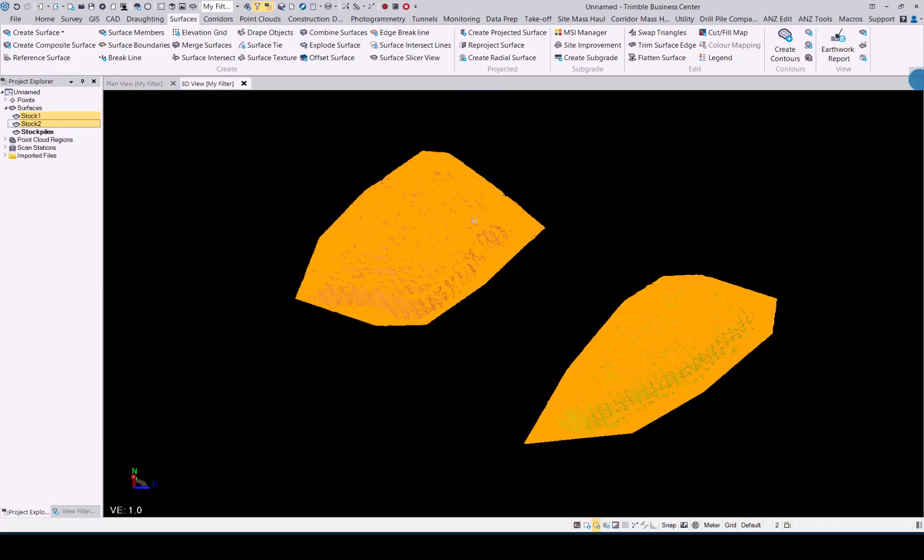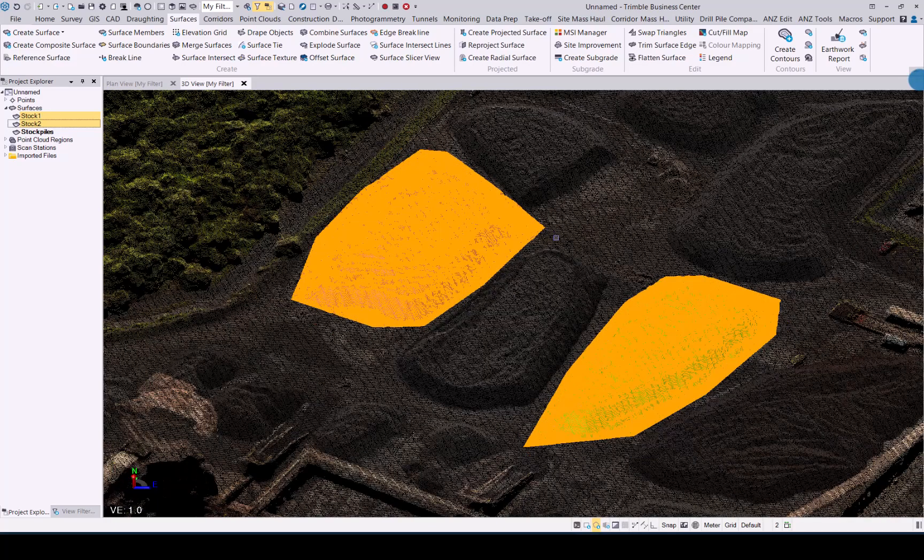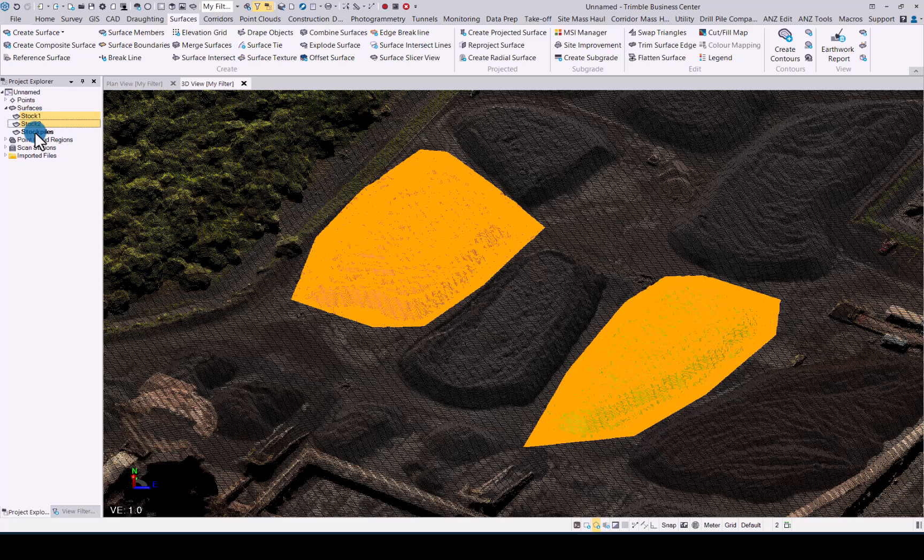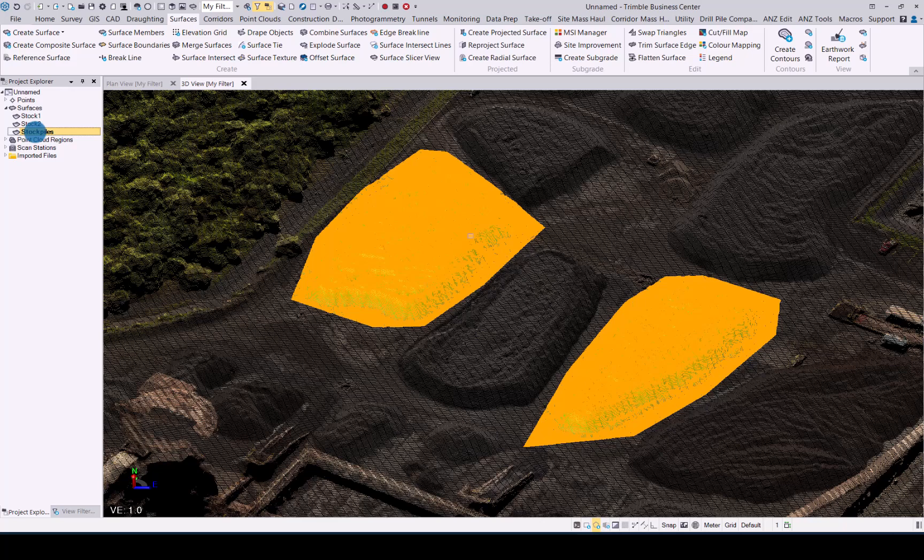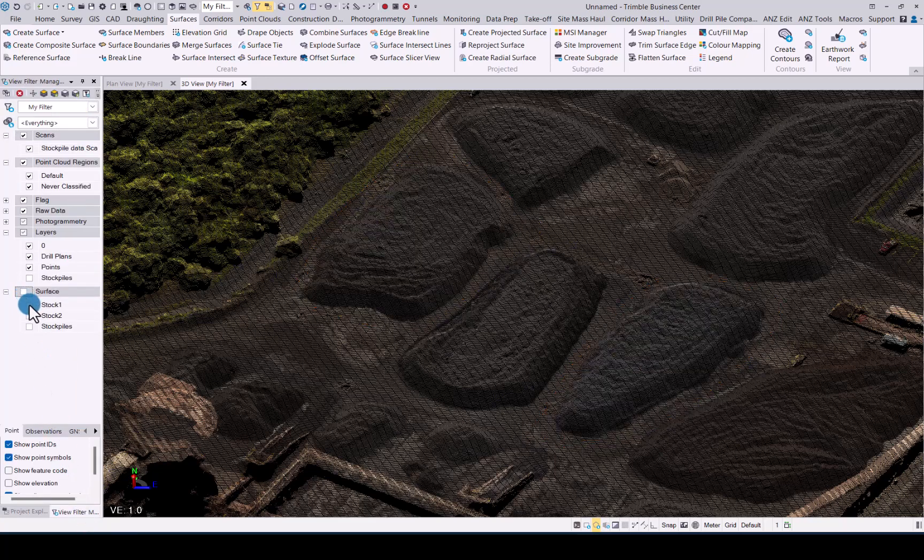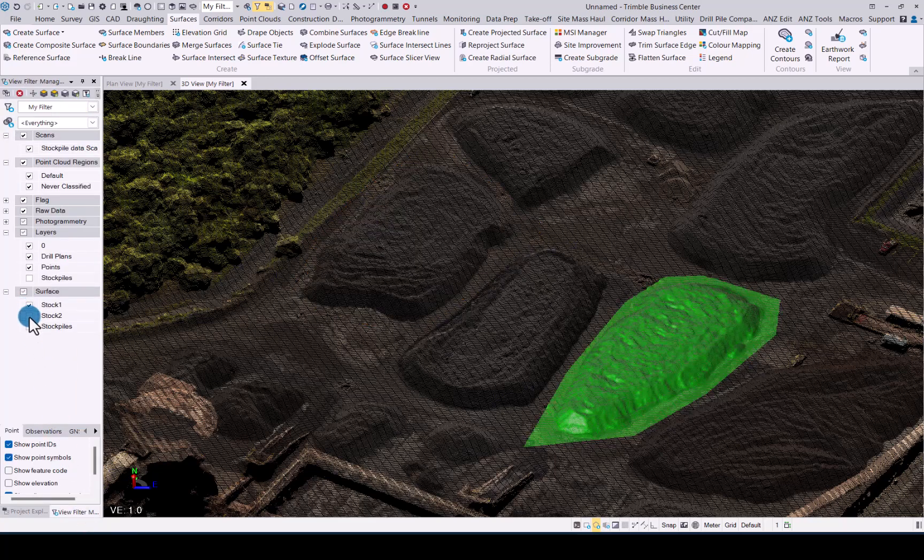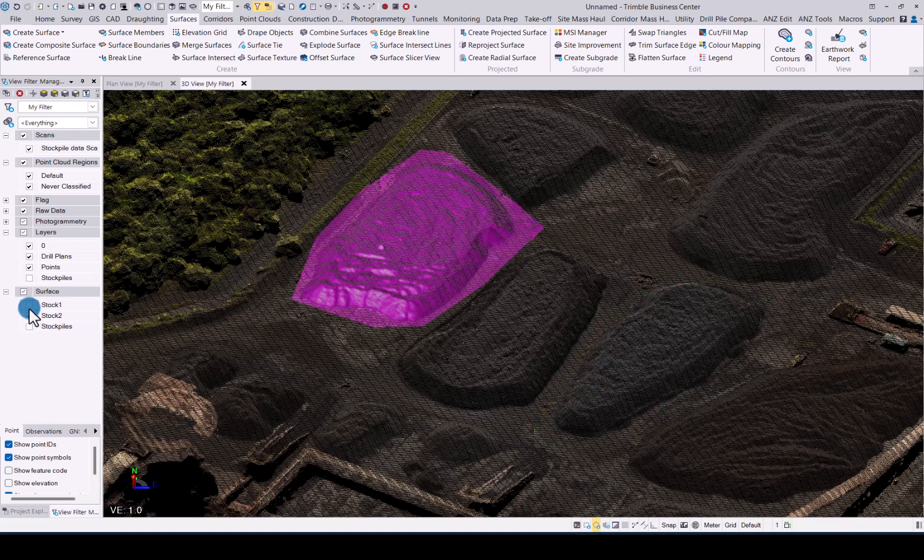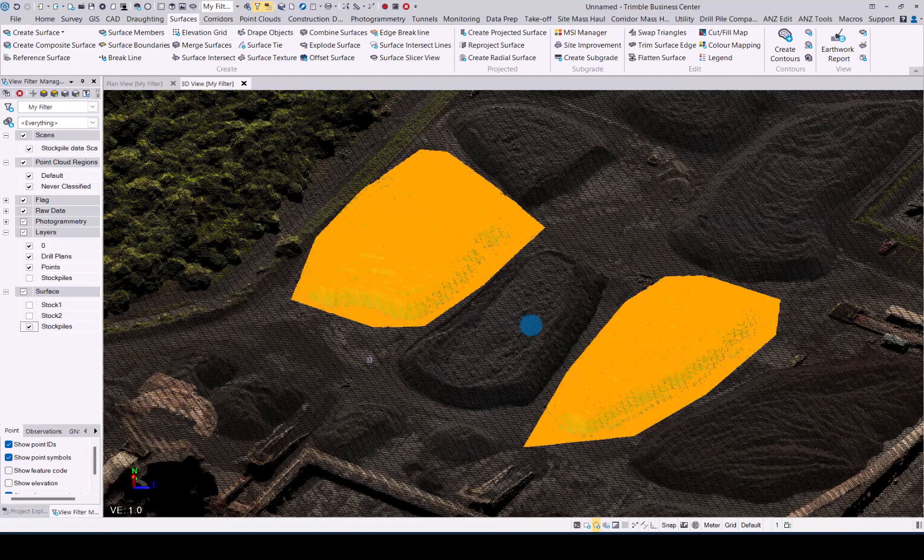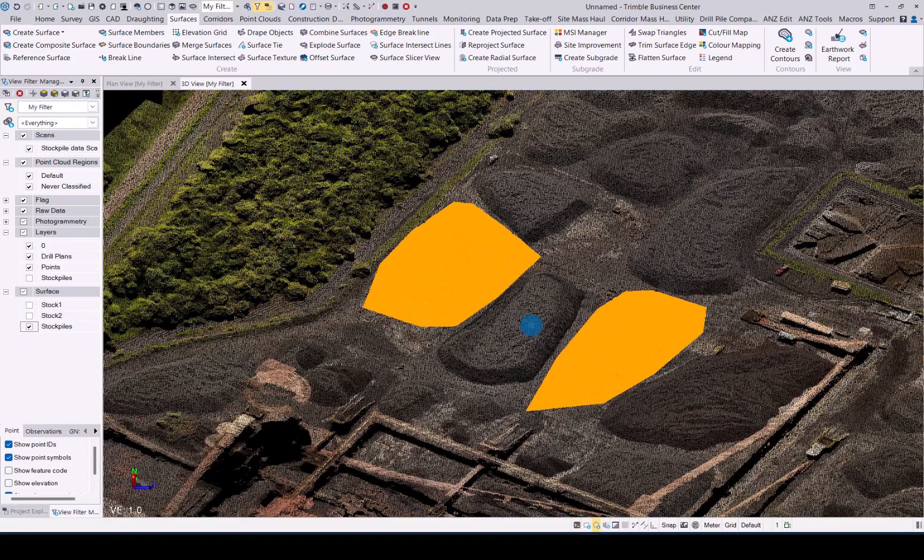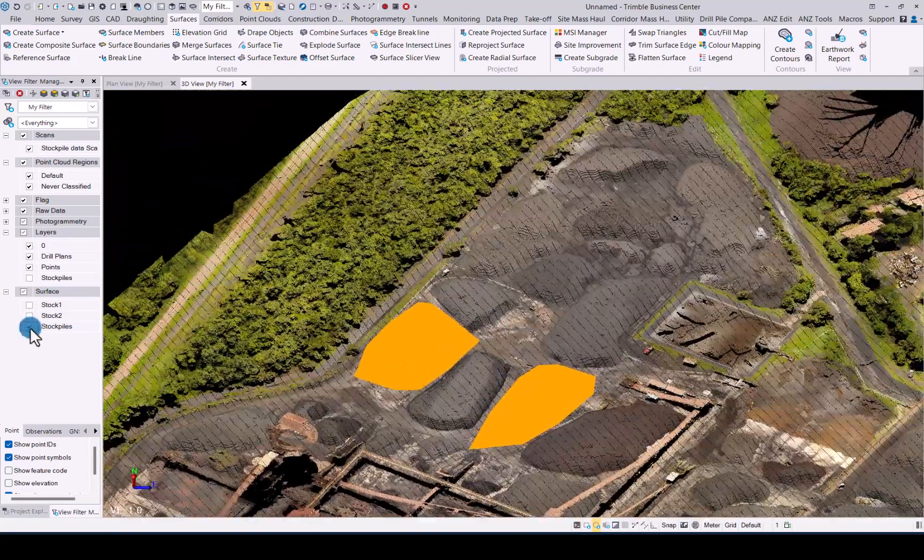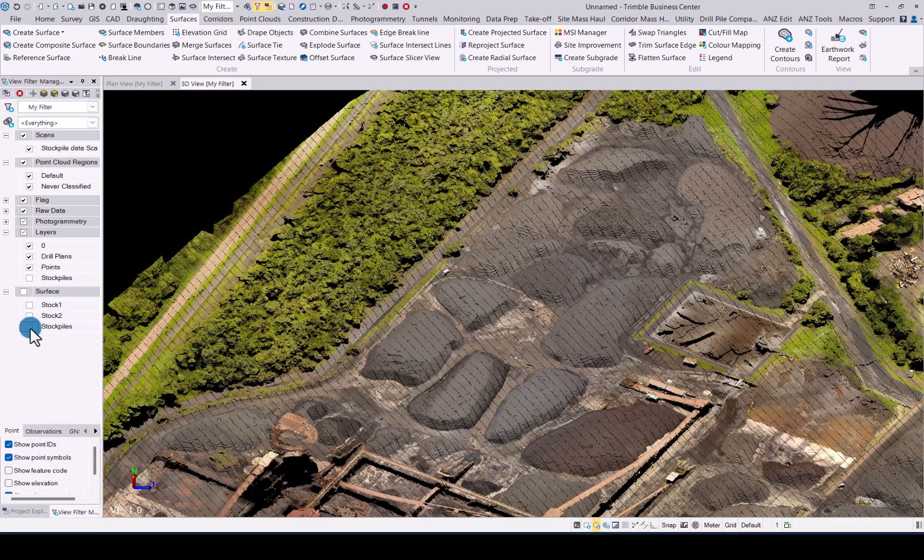Yep, the combined surface command is complete. So you now see we have another entity called stockpiles and if I select it you see we now have both stockpiles as one entity, no triangles linking up. Obviously when it comes to view filter manager you can now easily switch off individual stockpiles, but let's say you have 20 of them, it takes a bit of time. Easier now is just create one entity that's called stockpiles and you can manage your surfaces by switching them on and off much easier and making work in TBC with those much easier as well.